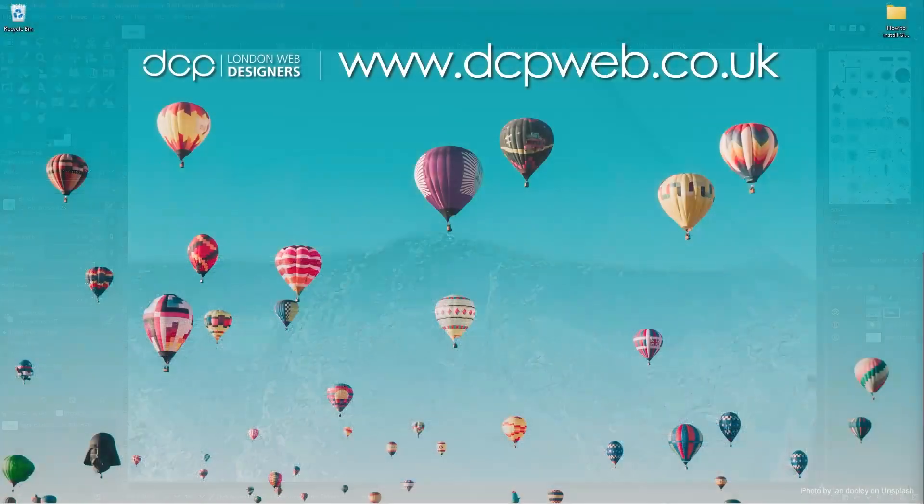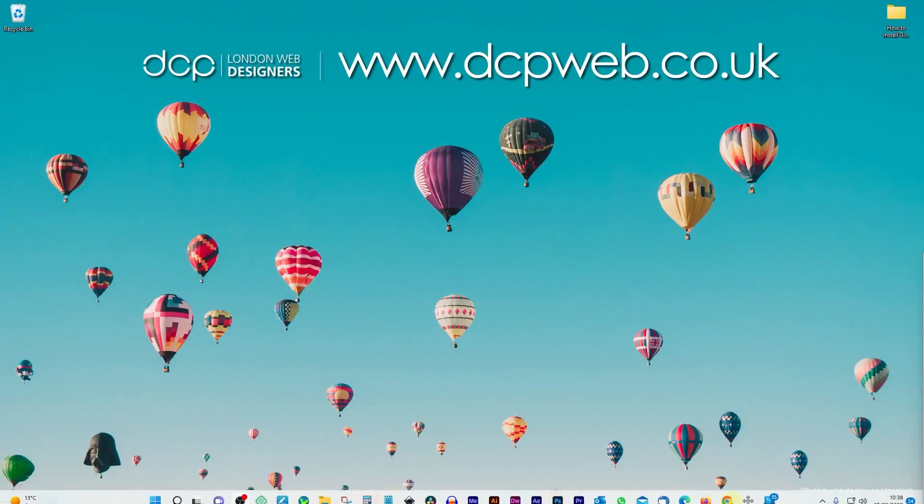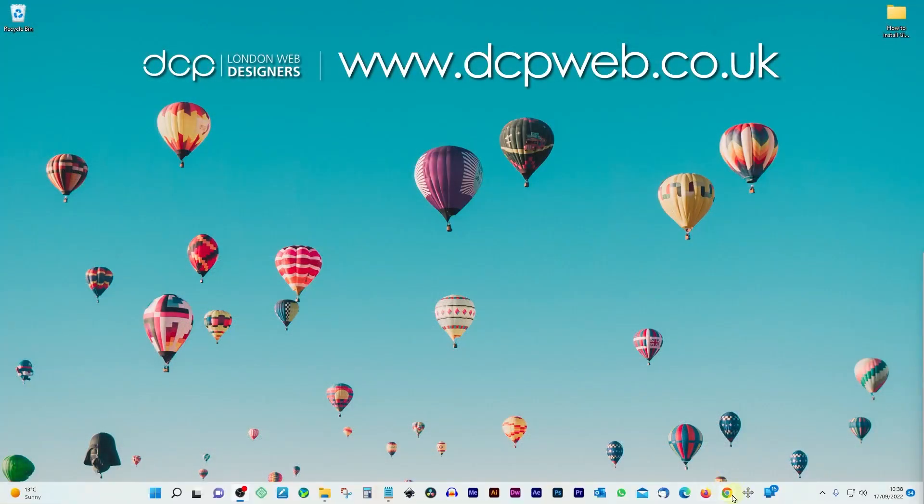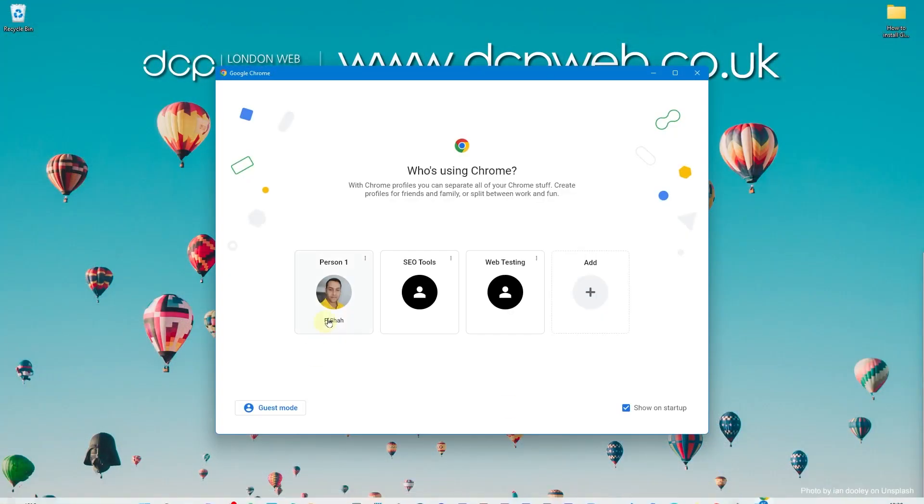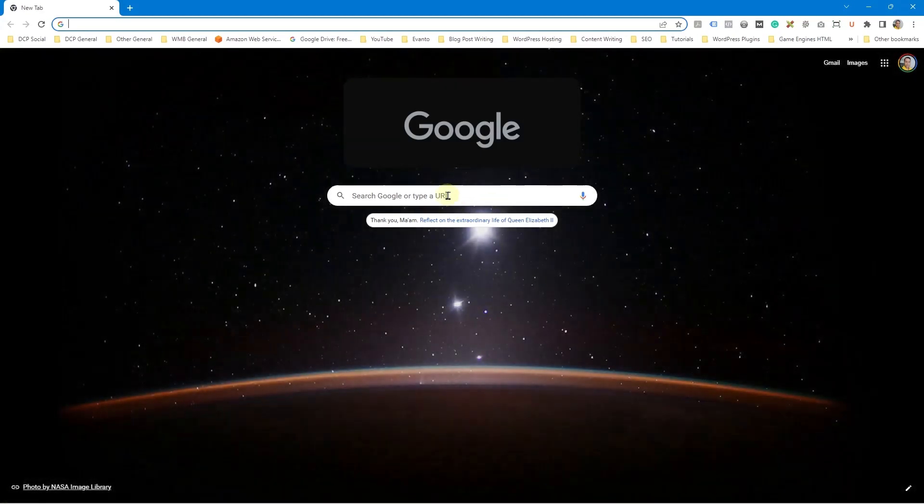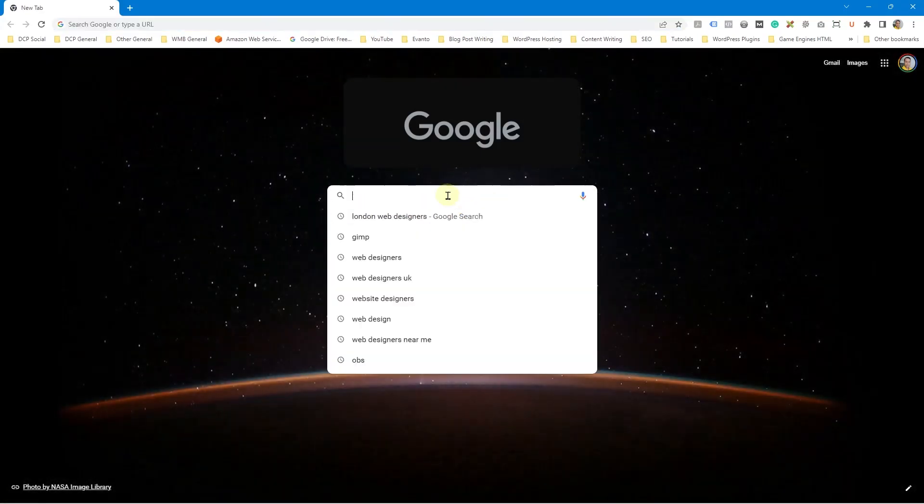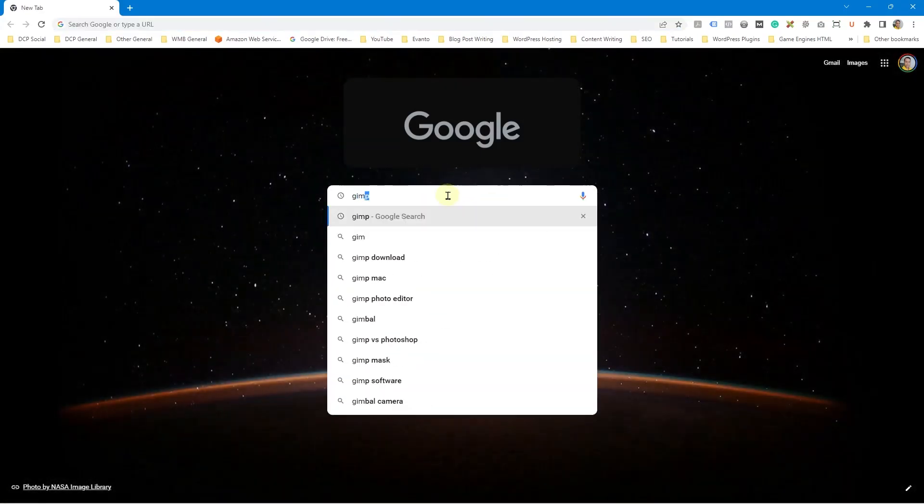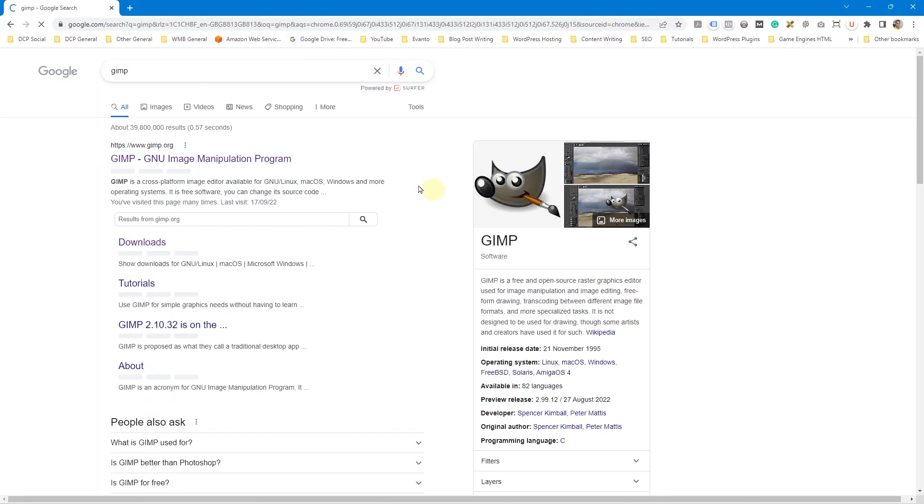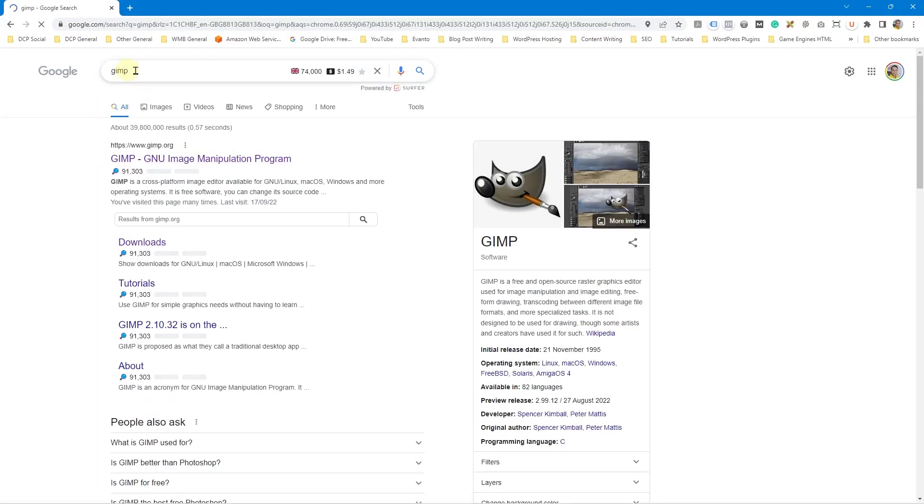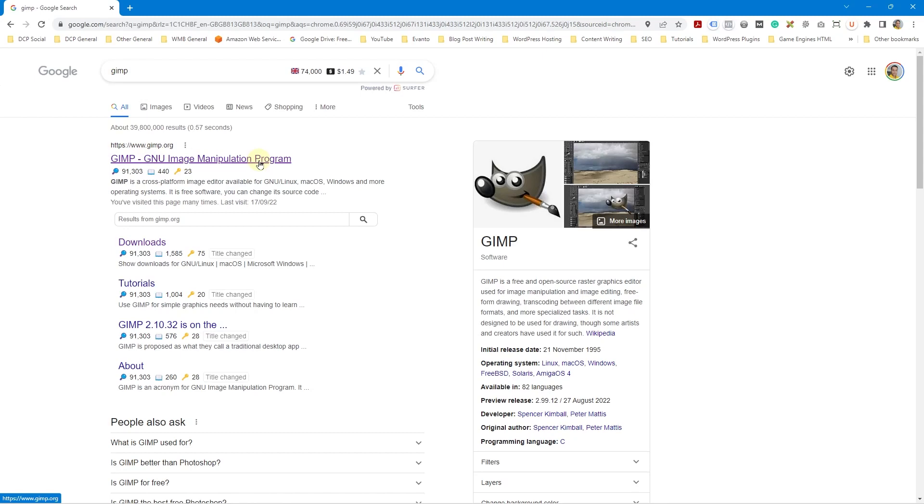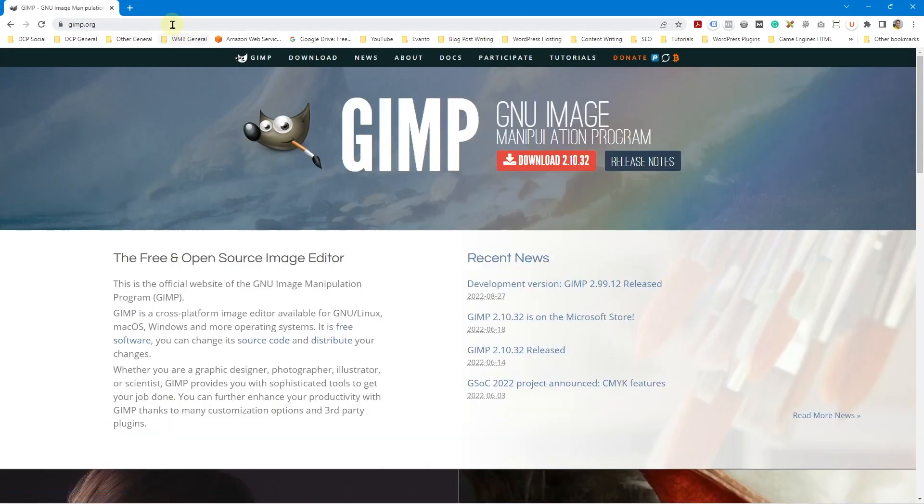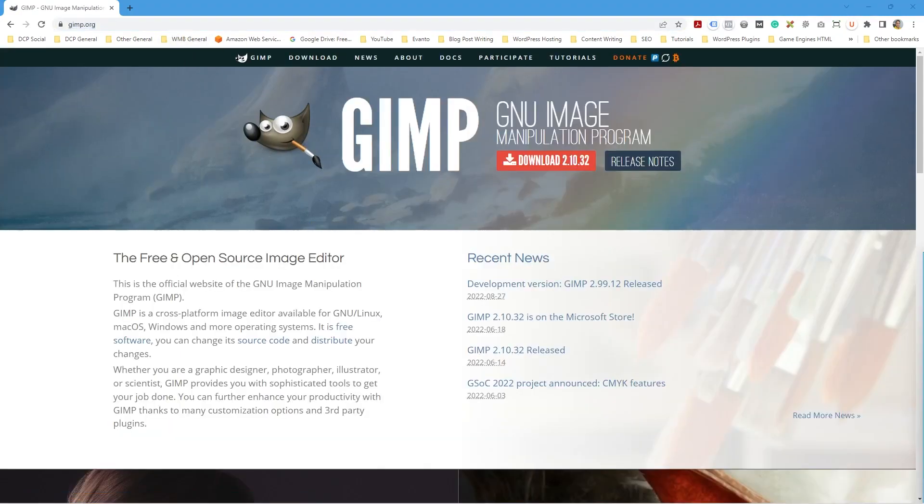Okay let's go ahead and open up the web browser. I'm going to click on Google Chrome here and I'm going to type in GIMP. So I'm going to type in GIMP and this will take us to this website here gimp.org. I'll put a link to this website in the YouTube description. Let's go ahead and click here.